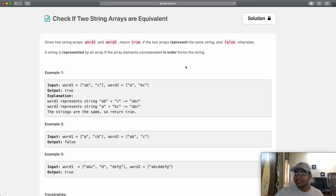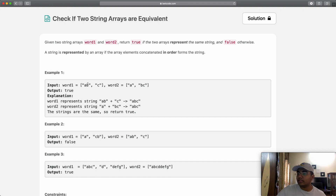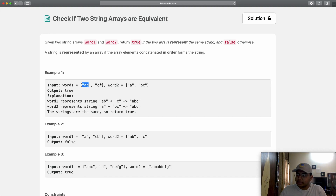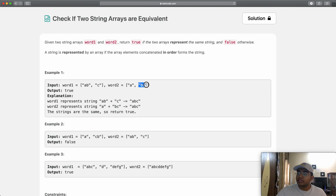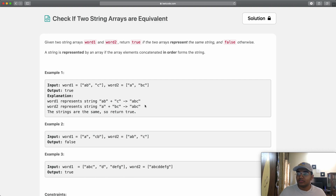The question itself is really simple. We're given two word arrays, word1 and word2. Word1 has 'ab' and 'c', so the entire word it forms is ab plus c, which is 'abc'. For word2, the word formed is a plus bc, which is again 'abc'. Both of them end up giving us the same string, so this is one way to think about solving the question.